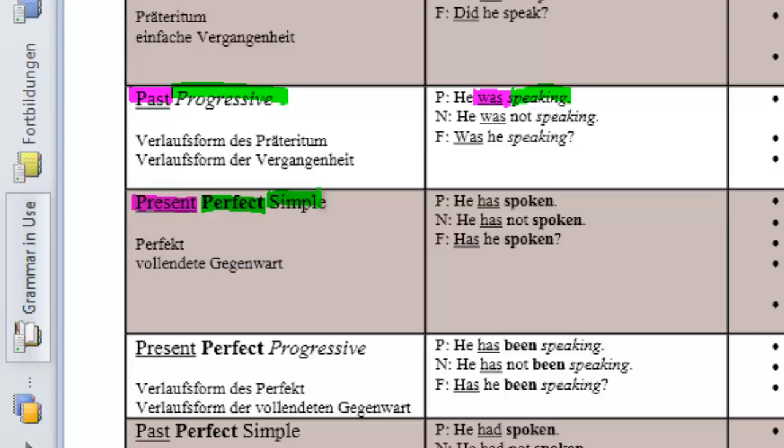So, actually, we could also just call it the present perfect. We need a past tense, he has, and a perfective verb form of speak, which is spoken.